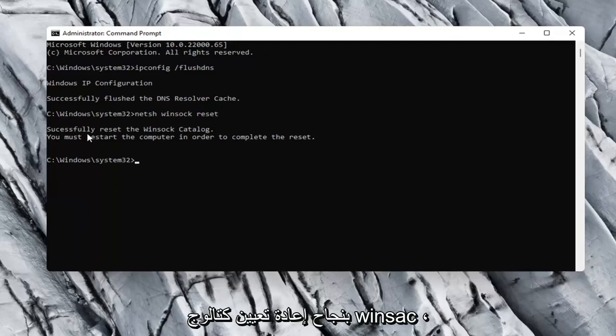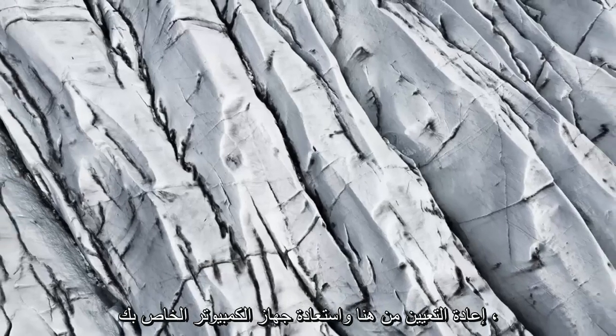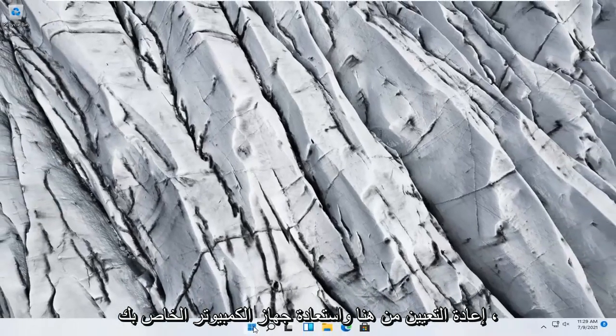So it should say successfully reset the Winsock catalog. You must restart the computer in order to complete the reset. Close out of here and restart your computer.